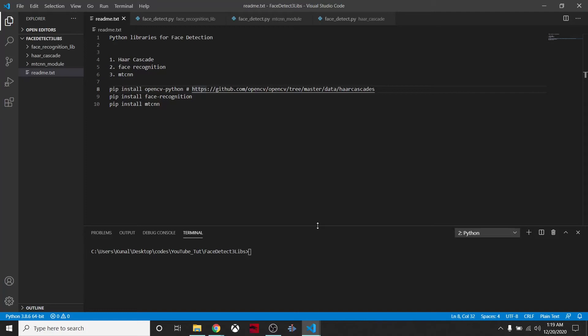Today we are looking at how we can detect faces with the help of Python libraries. There are so many methods available, but these are the three most common that I want to talk about: first one is Haar Cascade, second is Face Recognition, and third is MTCNN.